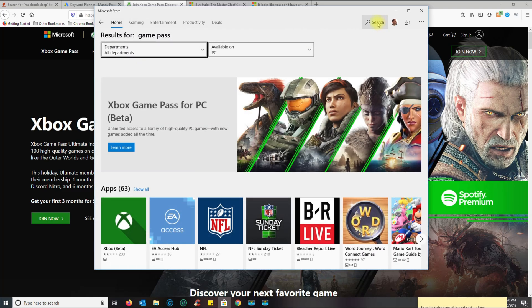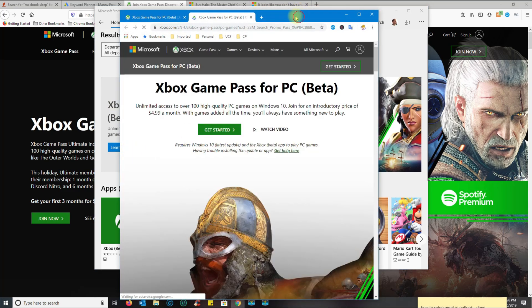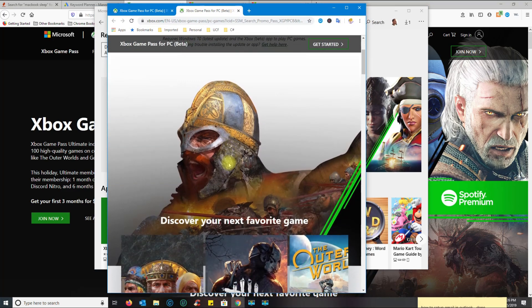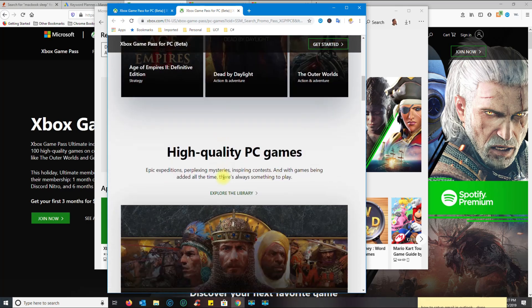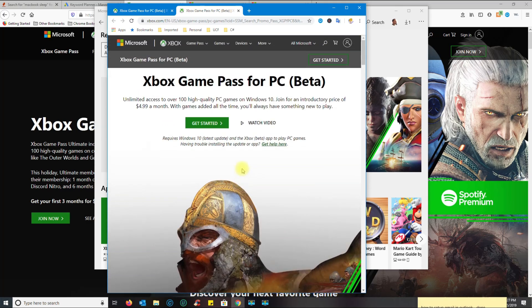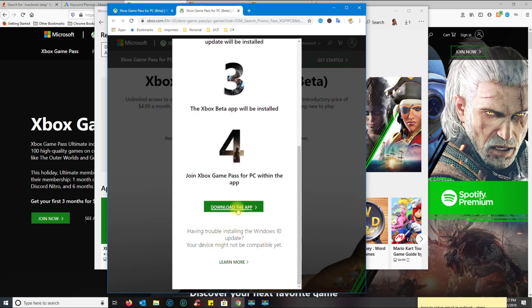It's this one here. You click on Learn More, and then you scroll down. Actually, Get Started - this menu pop-up is going to appear, and then you go to the bottom and click Download the App.